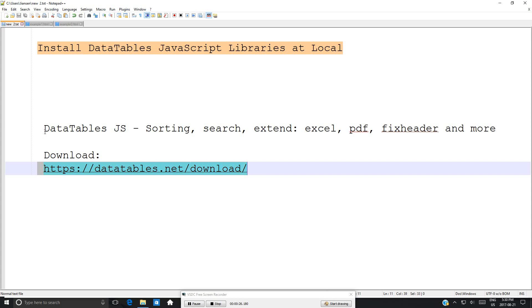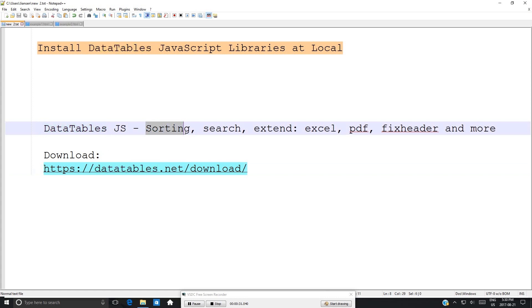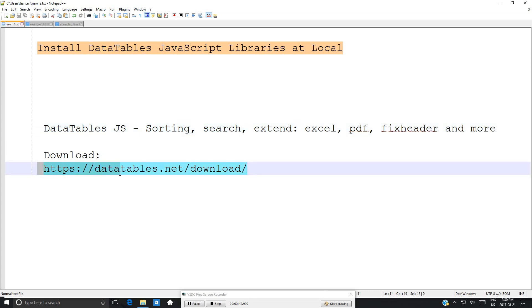DataTables is a very powerful JavaScript library. The default setting includes sorting and search. Extensions allow you to export to Excel, PDF, fix header, and much more. Let's go to this website, datatables.net/download.